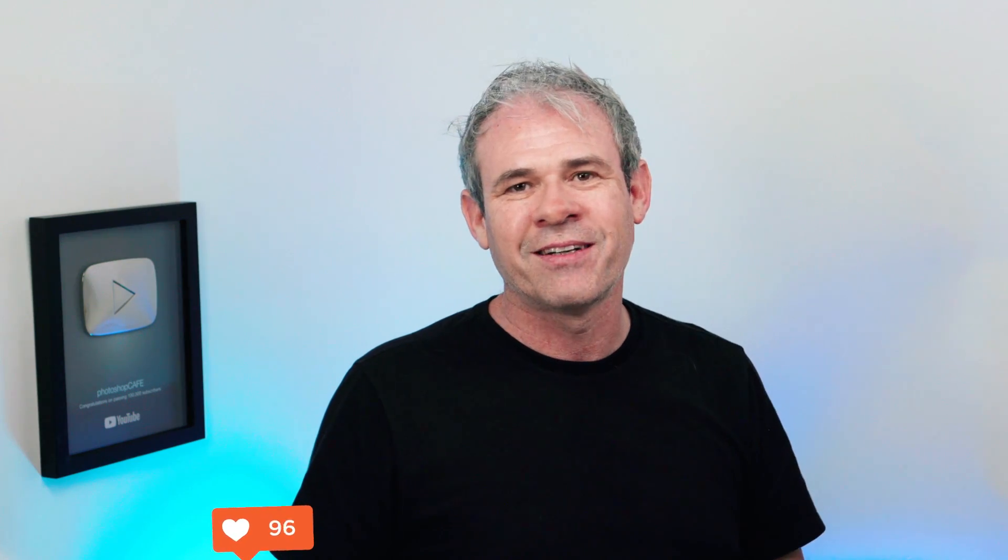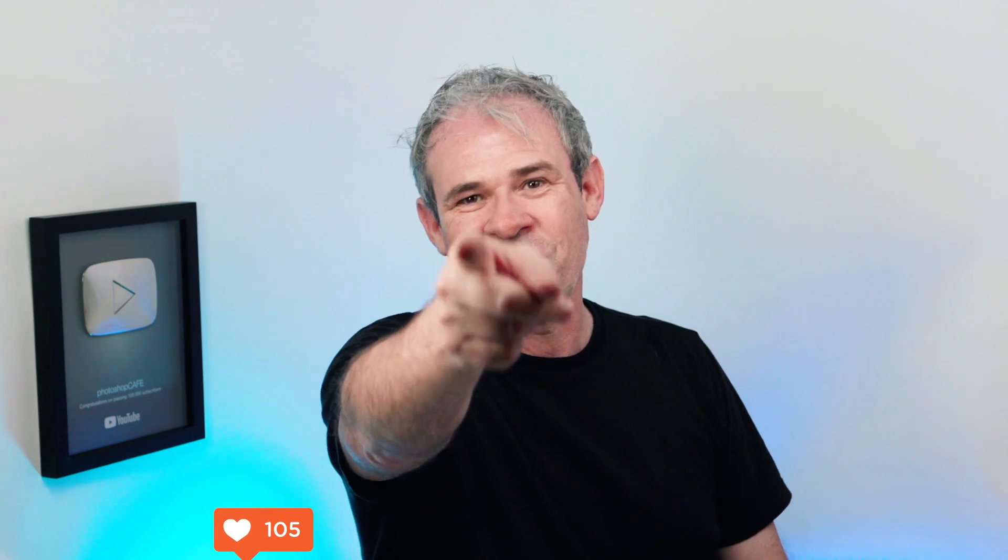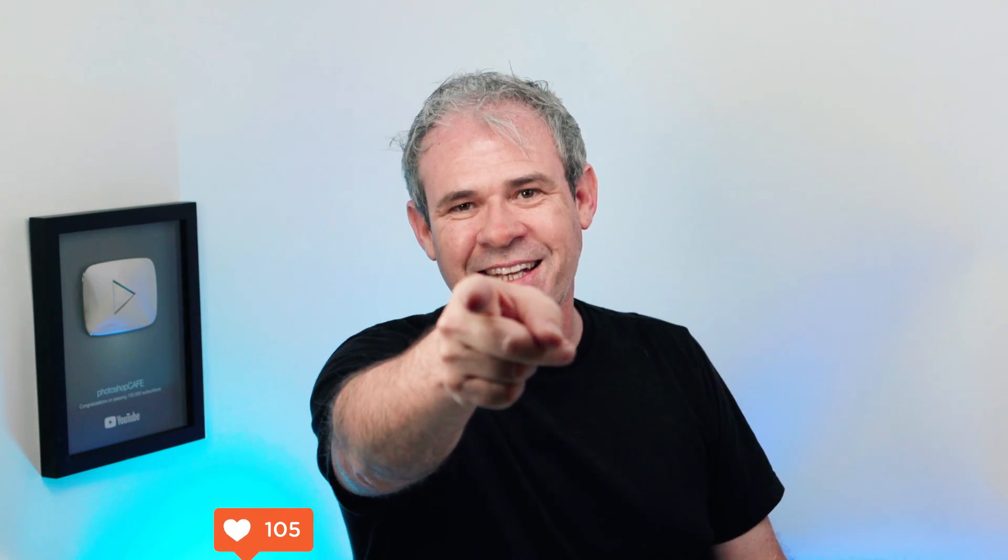So anyway, guys, if you like this, smash that like button into dust. And until next time, I'll see you at the cafe.